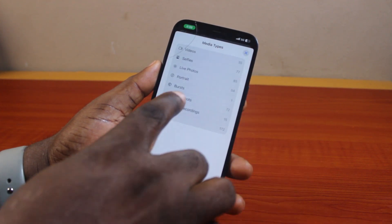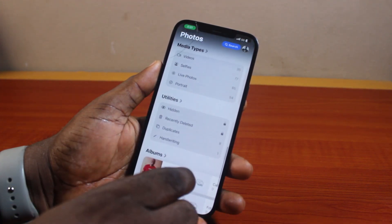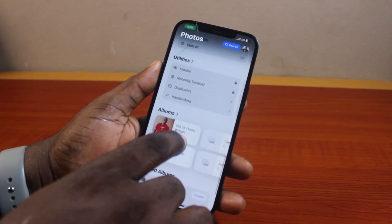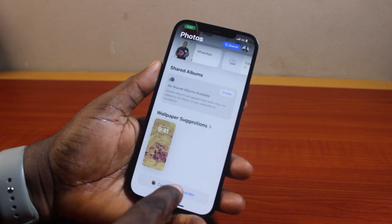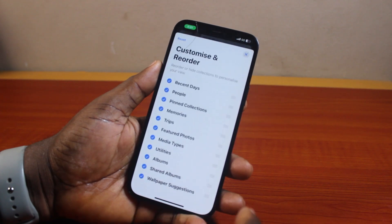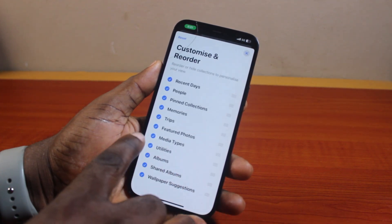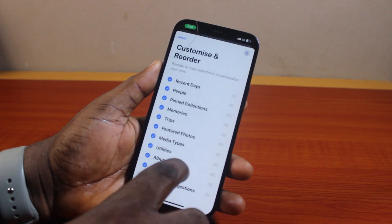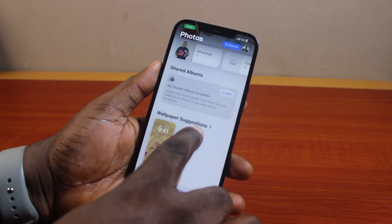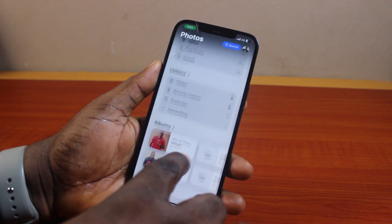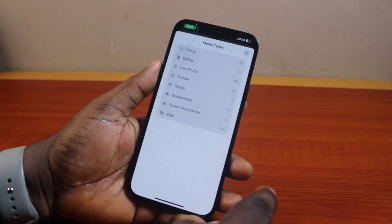If your screen recording is not coming up under Media Type on iOS 18, you need to scroll down to the bottom of the page. Once you see 'Customize and Reorder', click on that. Once you've selected Customize and Reorder, make sure you turn on Media Type so that the Screen Recordings feature will appear under Media Type.